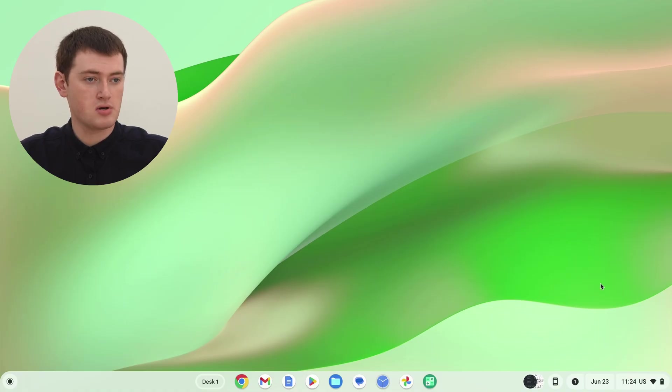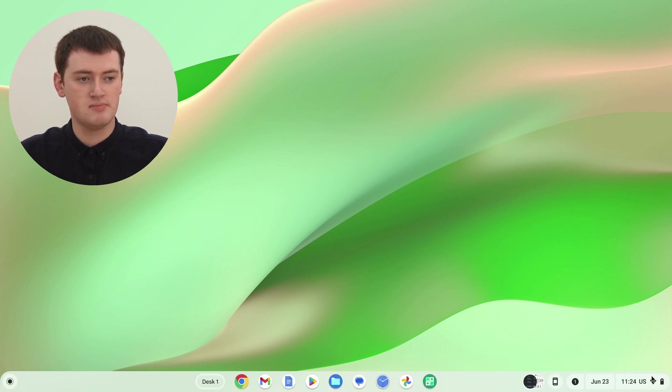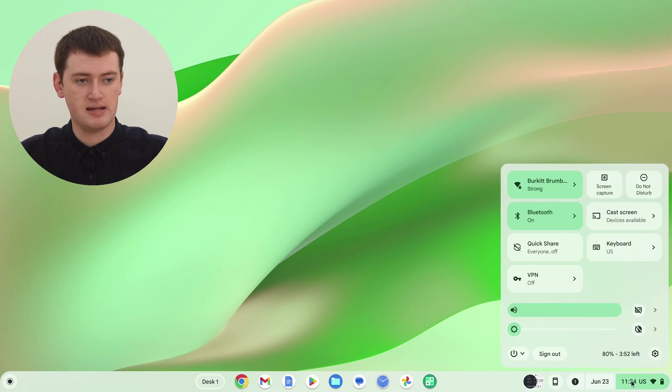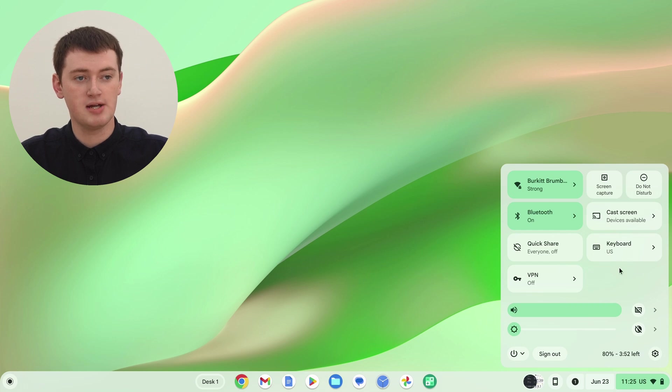On the Chromebook, you'll need to click on the time in the bottom right-hand corner down here, so the time or the Wi-Fi icon, anything in this bottom corner here, to pull up this menu here.